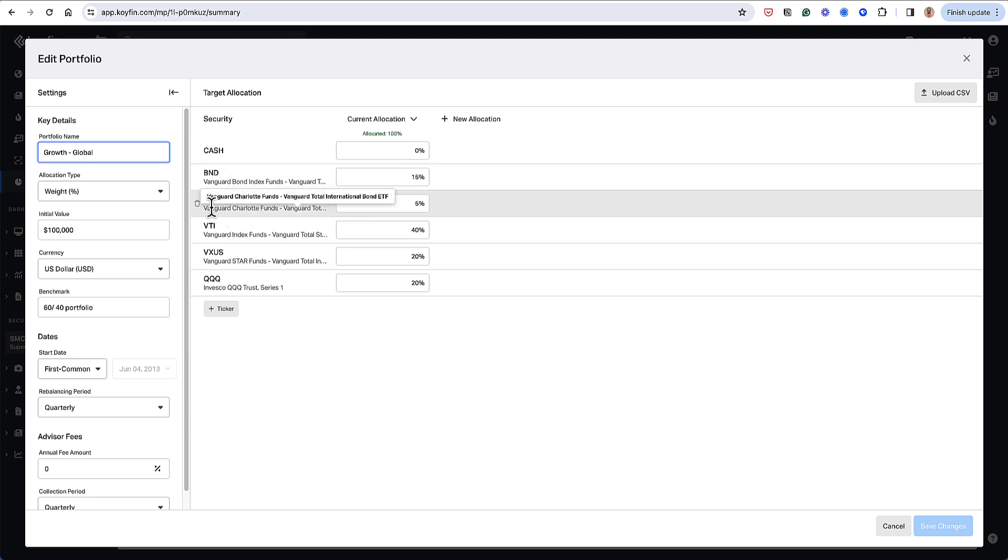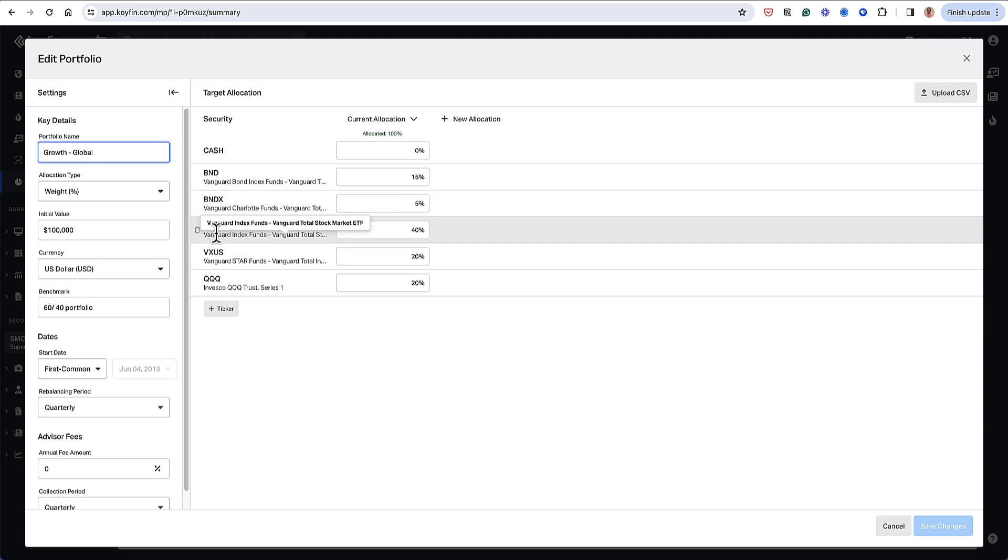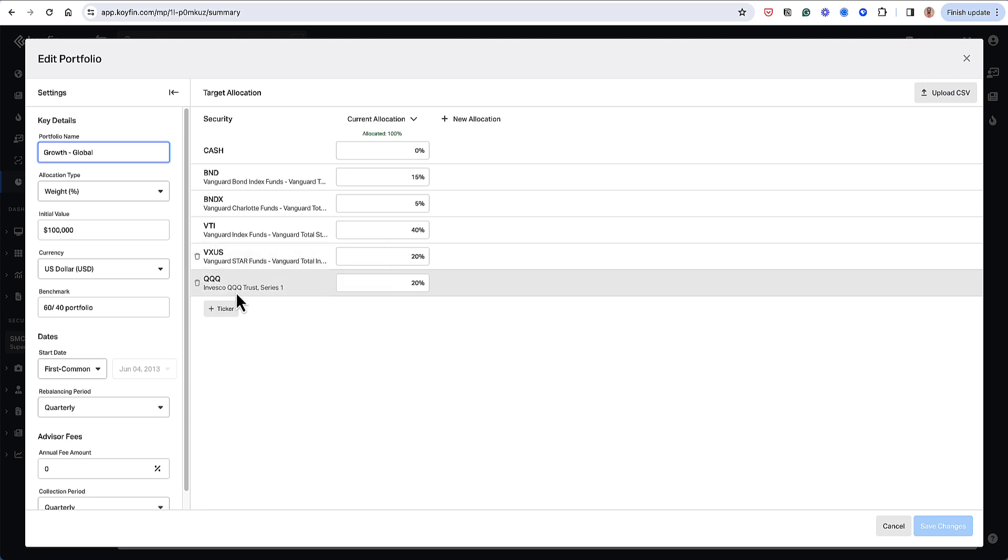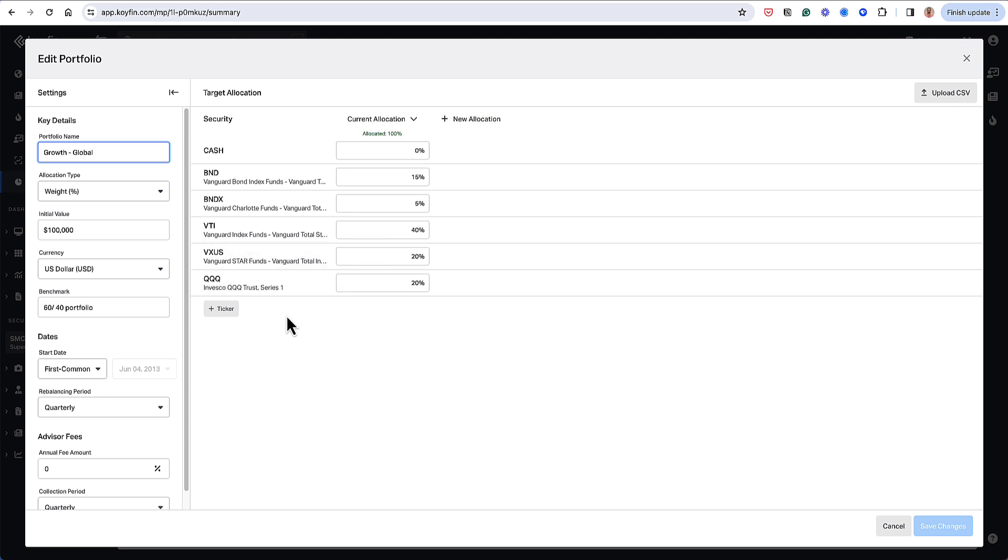I also have a fund called BNDX, which is international, VTI, which is Total Stock Market Index, VXUS, which is International Index, and I have the Qs, which are US-based domestic tech stocks.